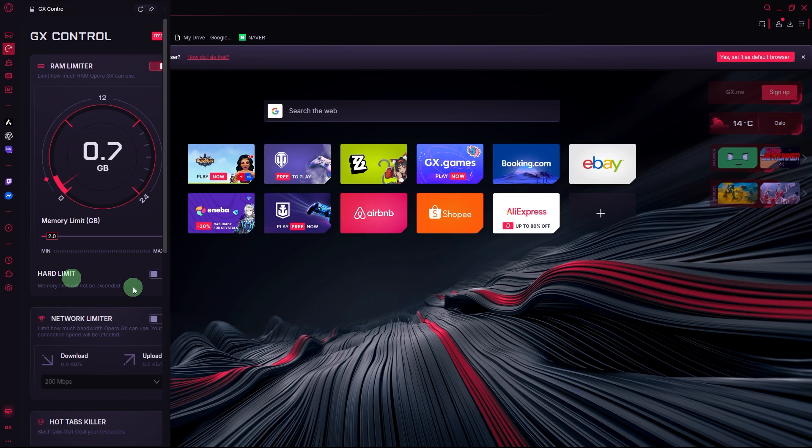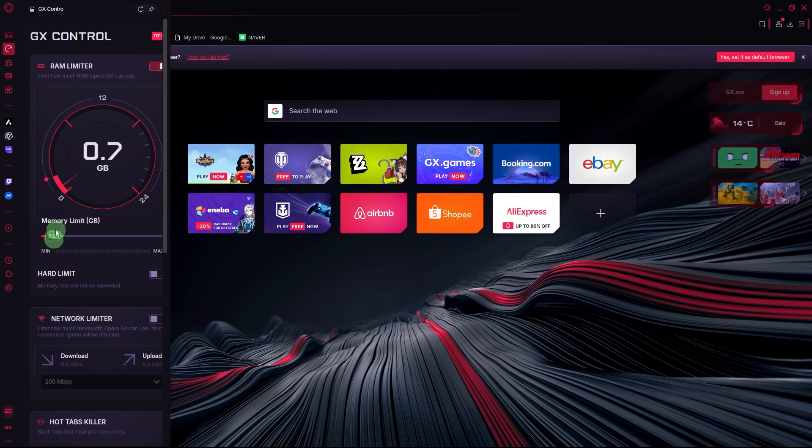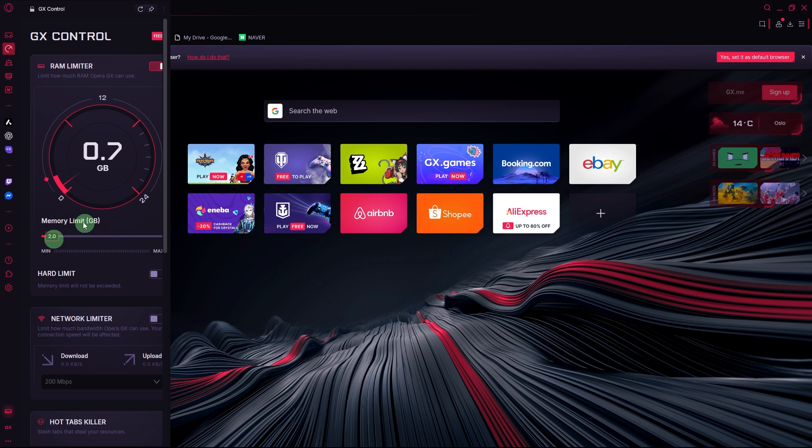Choose the limit percentage or value. Use the slider to set how much RAM Opera GX is allowed to use, for example, 1GB to 2GB.